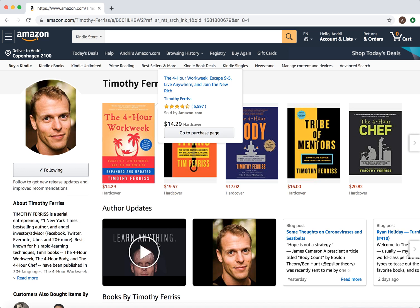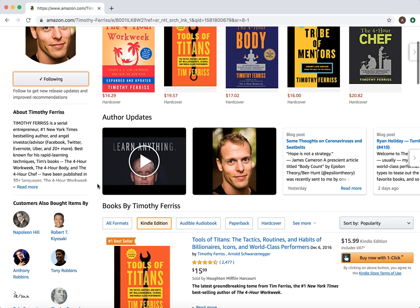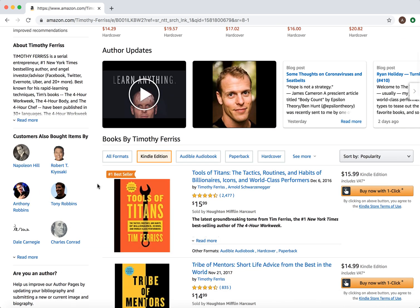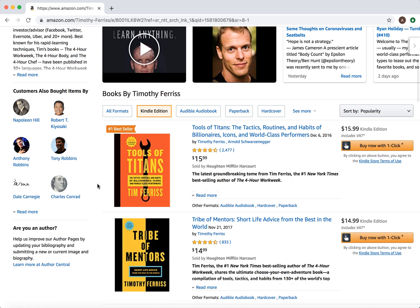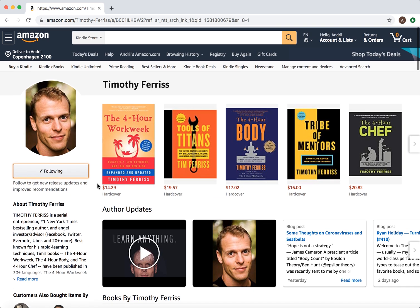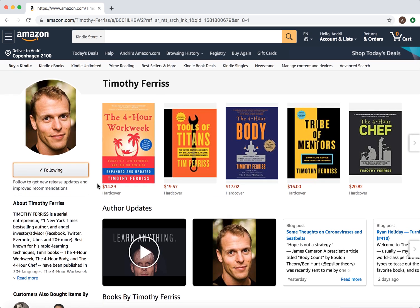You can also click here on Similar Authors to Follow, and then you will have other authors listed there as well.